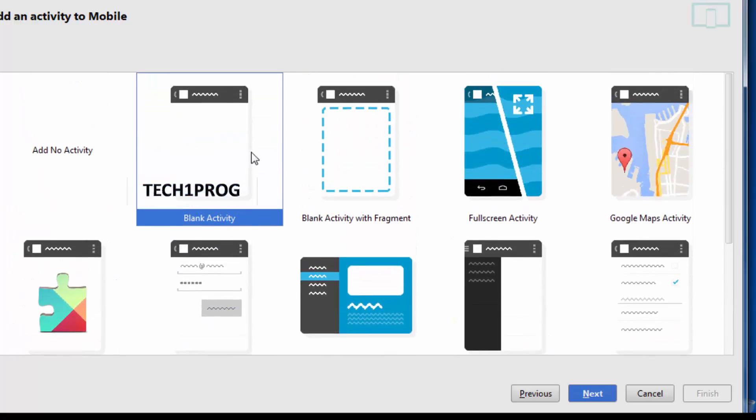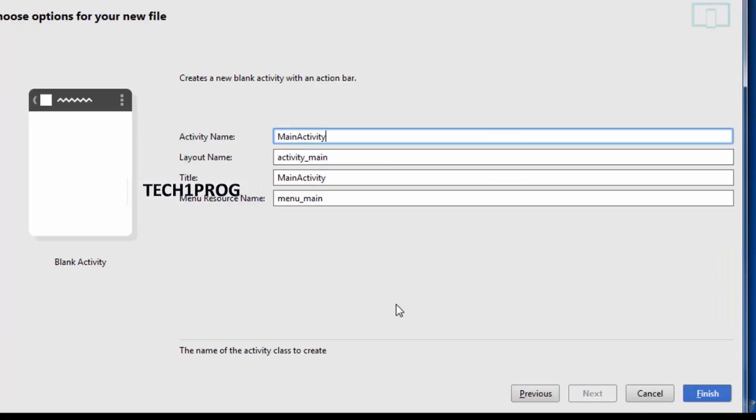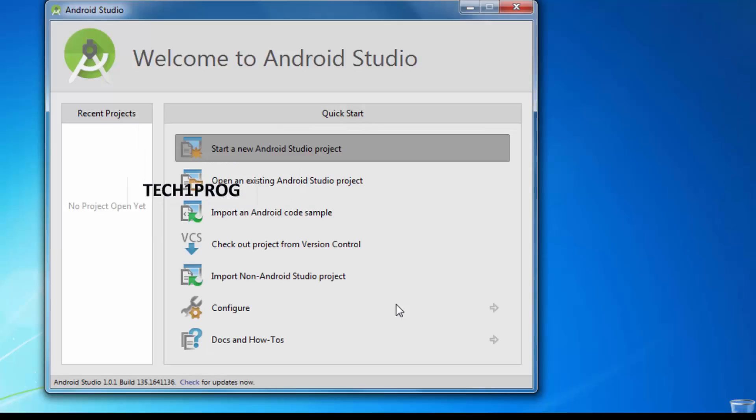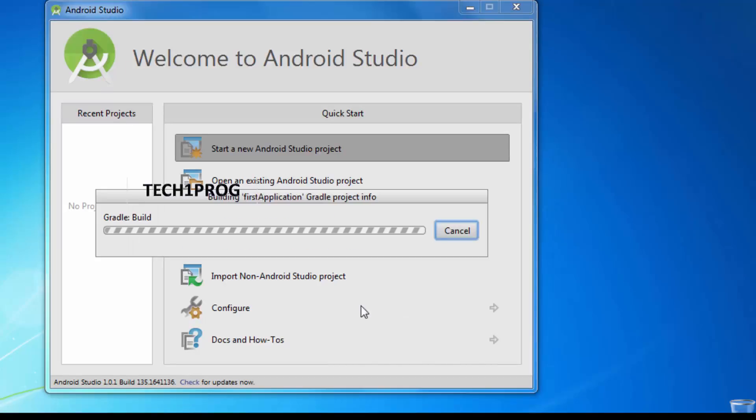So in the first tutorial I am selecting a blank activity. And then we need to give a name for the activity. Actually you can use the same name which is the basic main activity. So I am using the same one. And then click on finish. So now our project will be built.